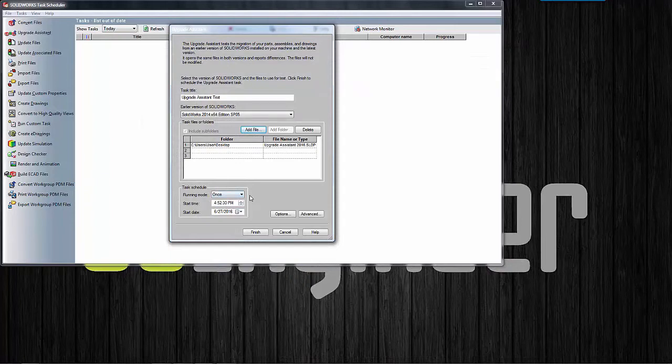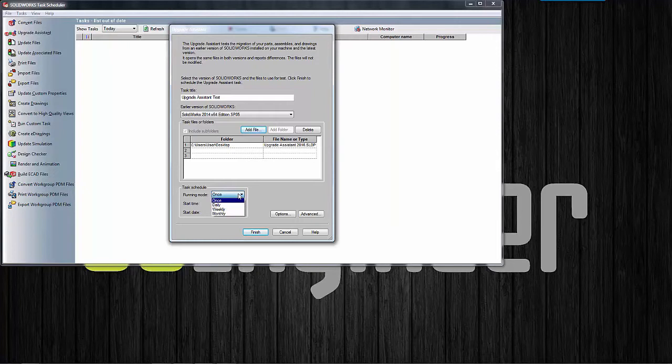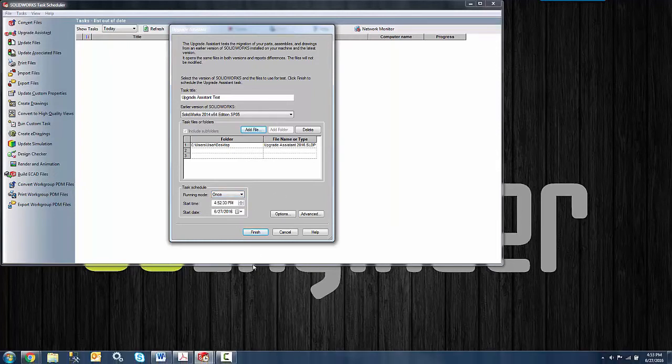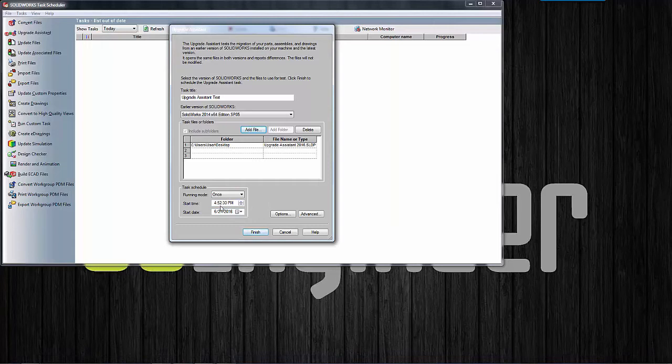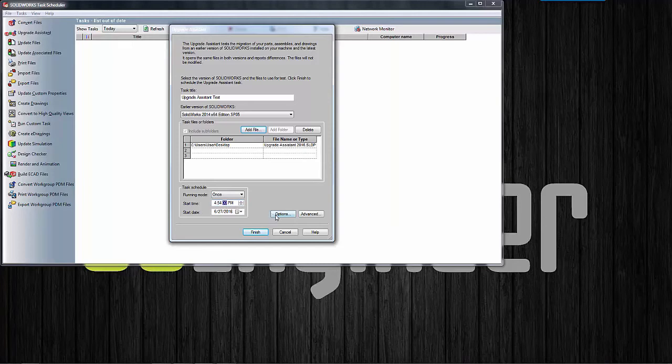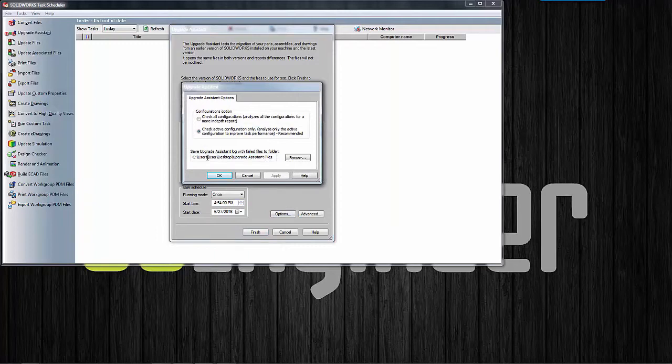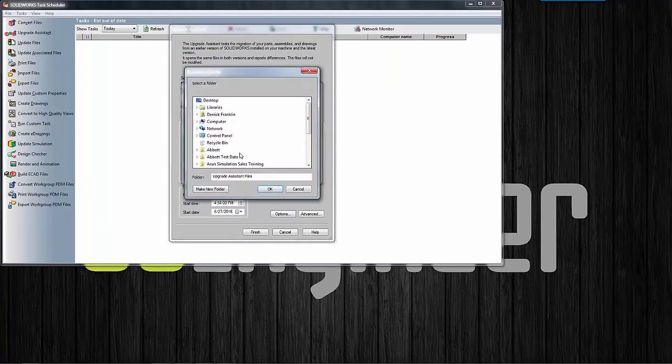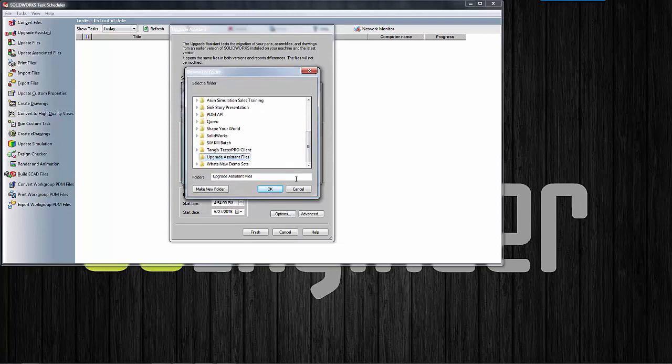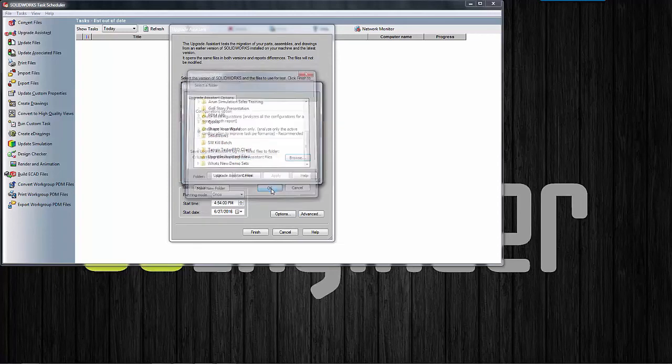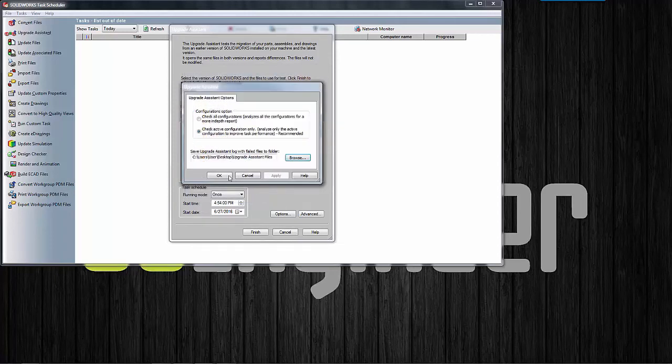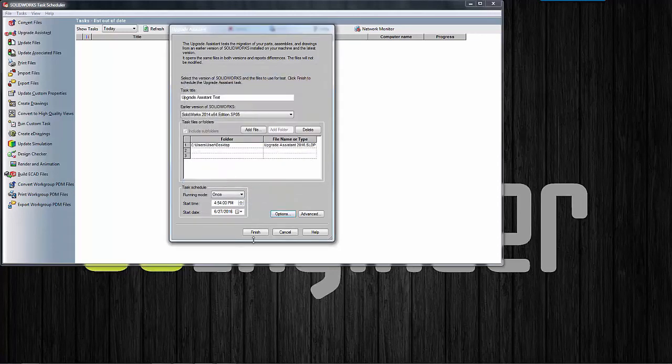I can come down to specify if I want to run this once or maybe daily or weekly, whatever I need to do here. We'll just do once and then I can specify a start time. I'll just set this for a couple of minutes ahead just to give ourselves a little bit of time. Then in the options here I can specify where I want to output that zipped up folder. This zipped up folder is going to contain the file as well as the report and I have a folder on my desktop that I'll just use to save this out to. So we'll say okay and go ahead and say finish.